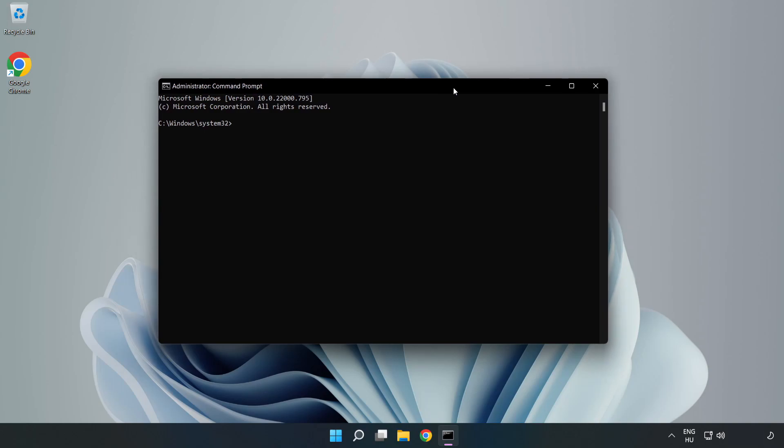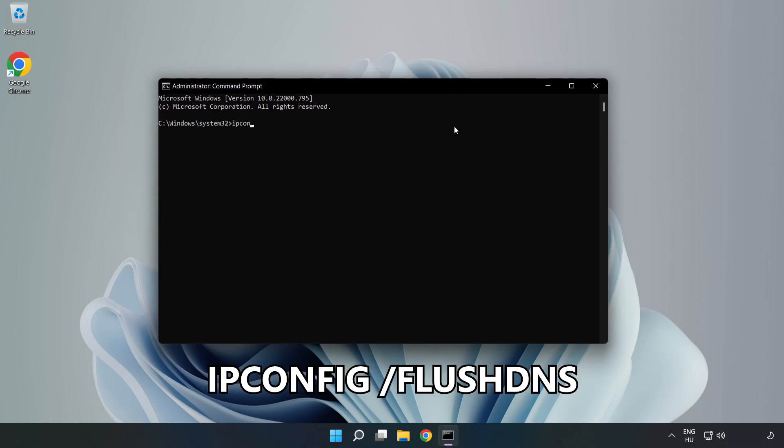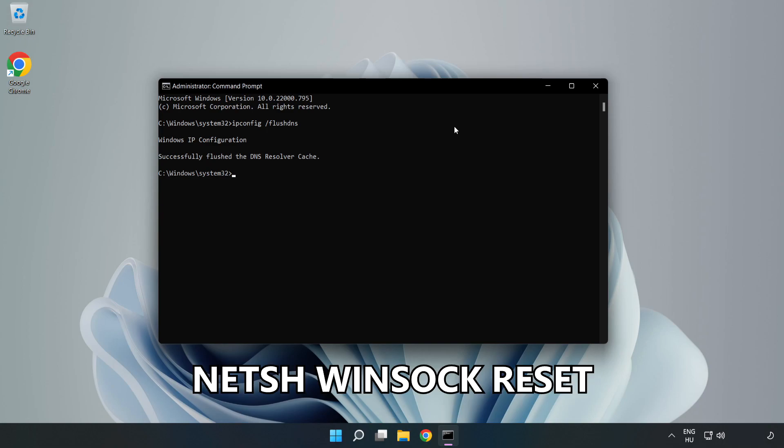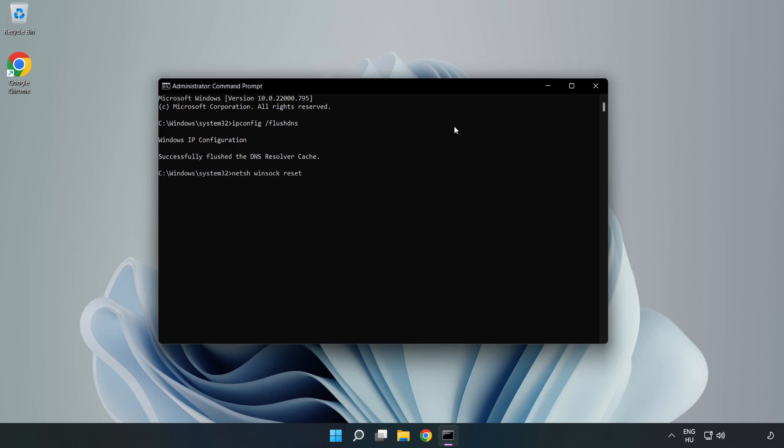Type the following commands one by one. First, ipconfig /flushdns. Then, netsh winsock reset. After that, type exit.